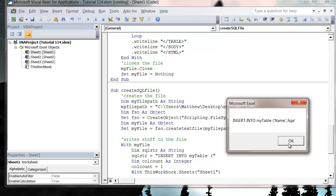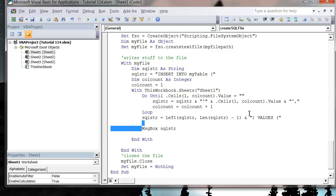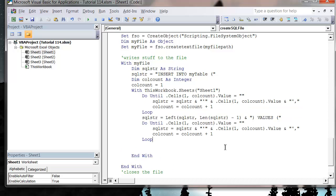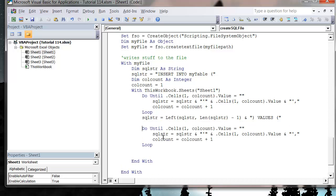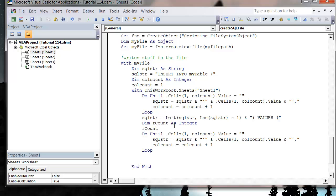We actually want to add an ampersand and a closing bracket for our fields, and then add VALUES open bracket. Let's get rid of that message box now. We then want to loop through the rows, so let's declare a row counter: Dim RowCount As Integer, RowCount equals one.